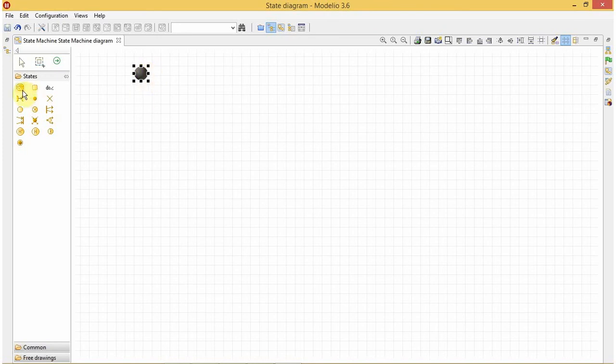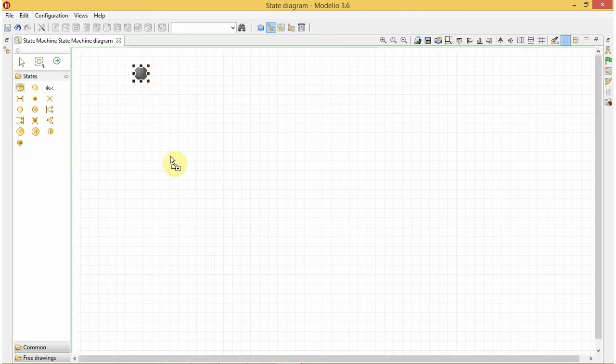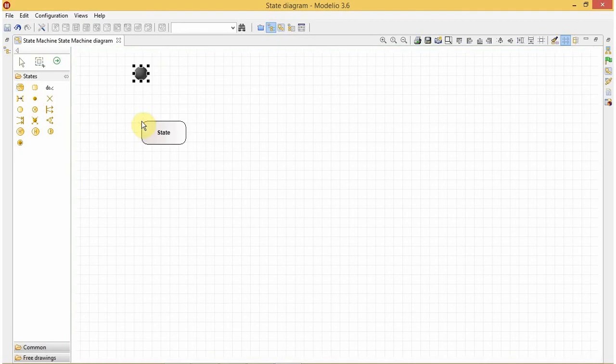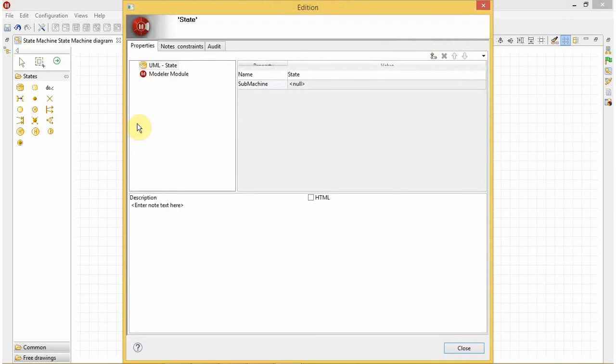OK, the first state for a binary search will be our input, so let's rename it as user input.